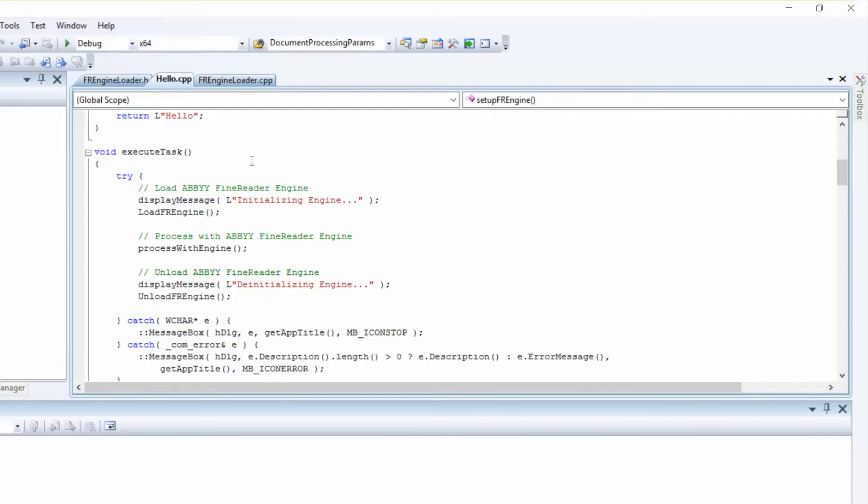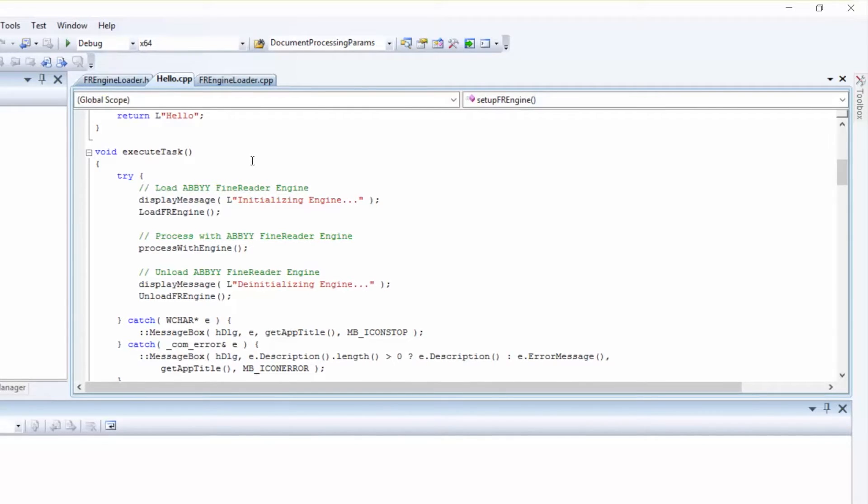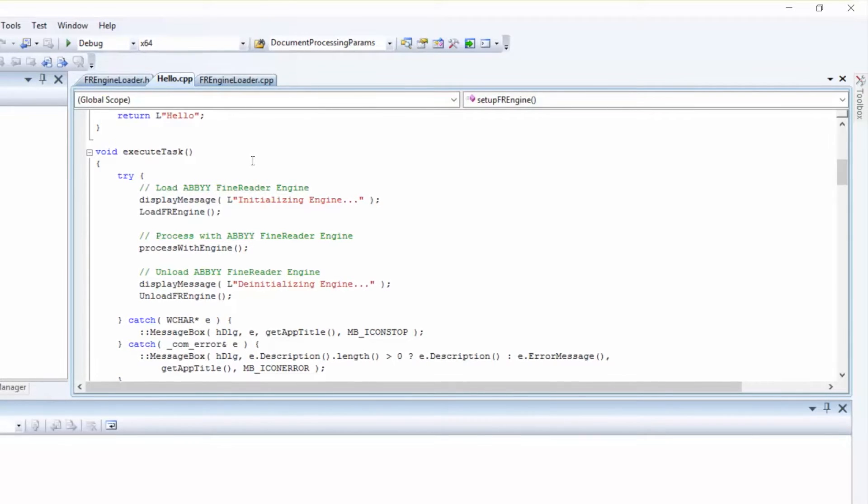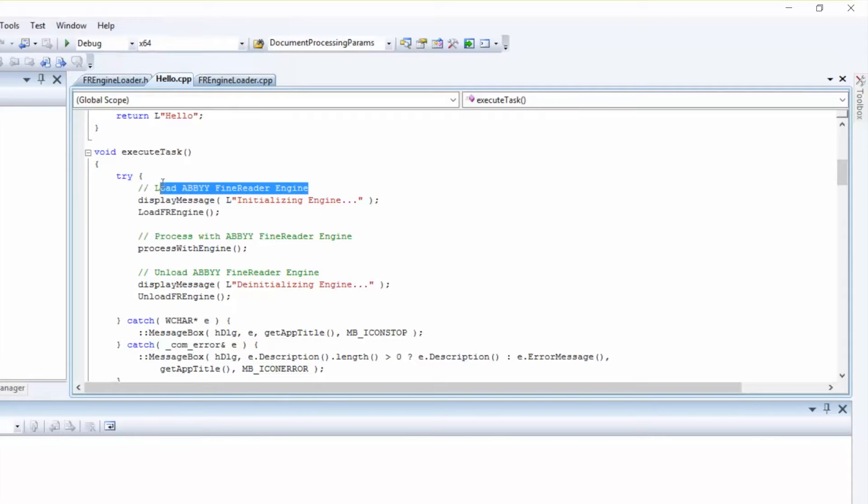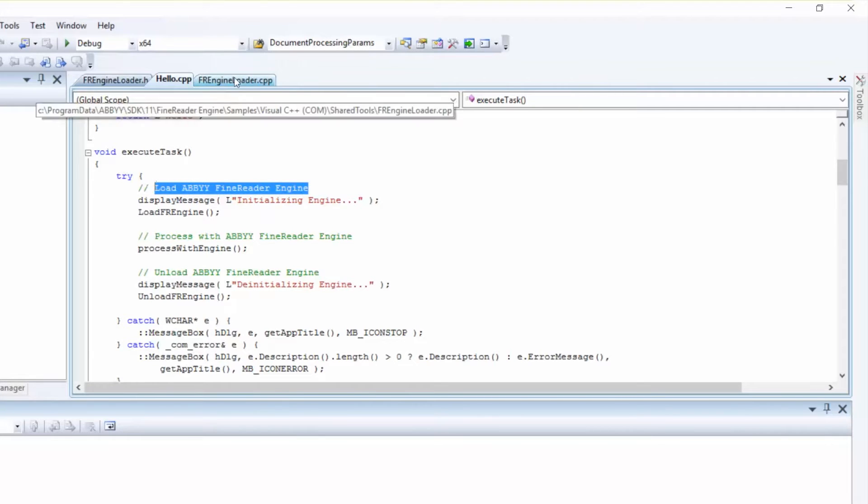This sample is nicely commented, making it easy to work with. The procedure uses the basic objects and methods of Abbey Find Reader Engine to process an image file.